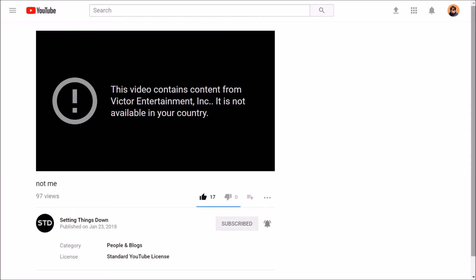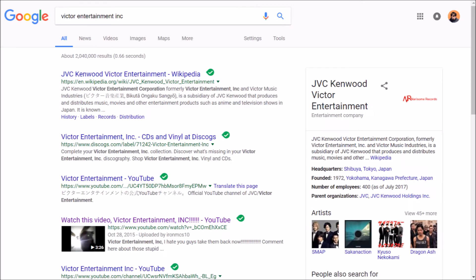Hello everyone and welcome to Setting Things Down Explained Part 5. Today we're going to go over the new live stream called Not Me. The live stream aired on January 23rd, but was soon taken down by someone named Victor Entertainment Incorporated.